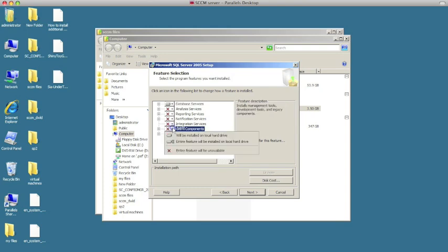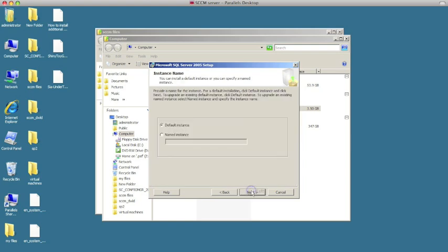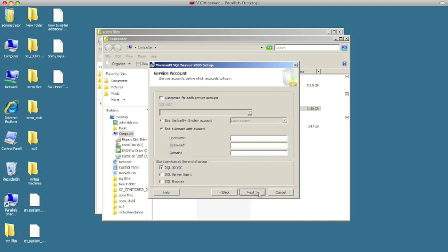Then scroll down to Client Components, click on the drop-down, and choose the same middle option — entire feature on local hard drive. Hit next. You'll choose the default instance; we're not going to mess with that. Hit next. Here we're going to type in the SQL admin ID that we created earlier at the very beginning.